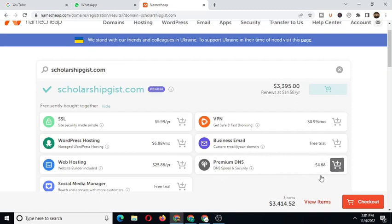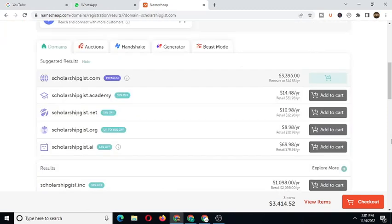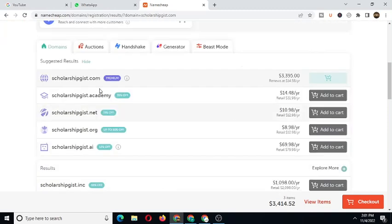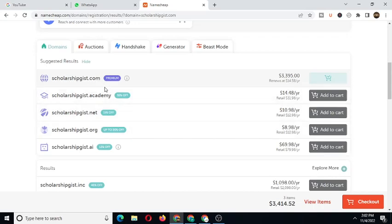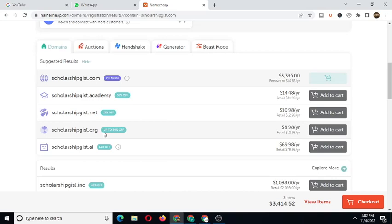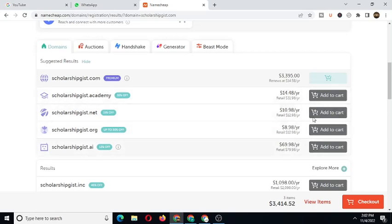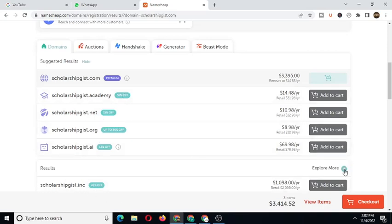And here this is web hosting too, which is $5 per year. This is social media manager, which is free. You can add this if you want. Then VPN is $0.99 cents per month. Business email is free trial for the first month. Premium DNS is $4.88. You can add these if you want or proceed to checkout. And these are some of the domain extensions you can see. Scholarshipgeist.net, scholarshipgeist.org, scholarshipgeist.ai. You can go for any of these domain extensions if your choice of domain isn't available.